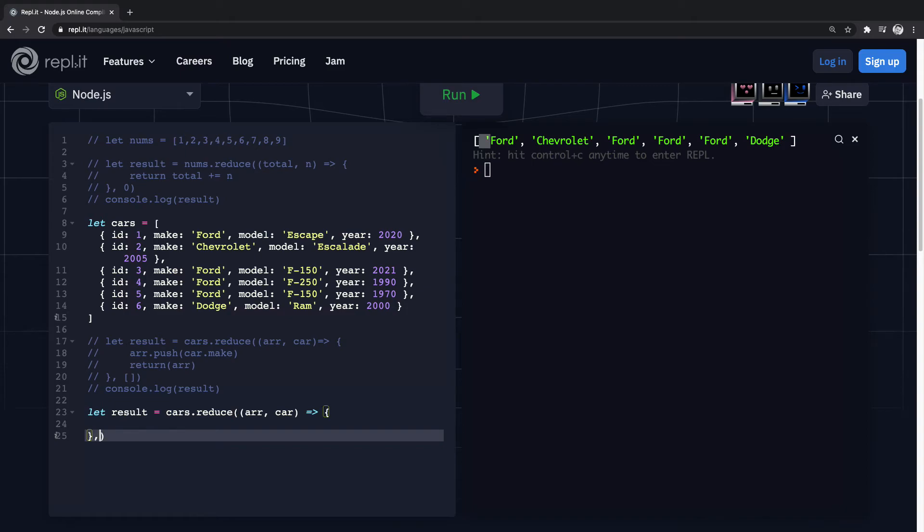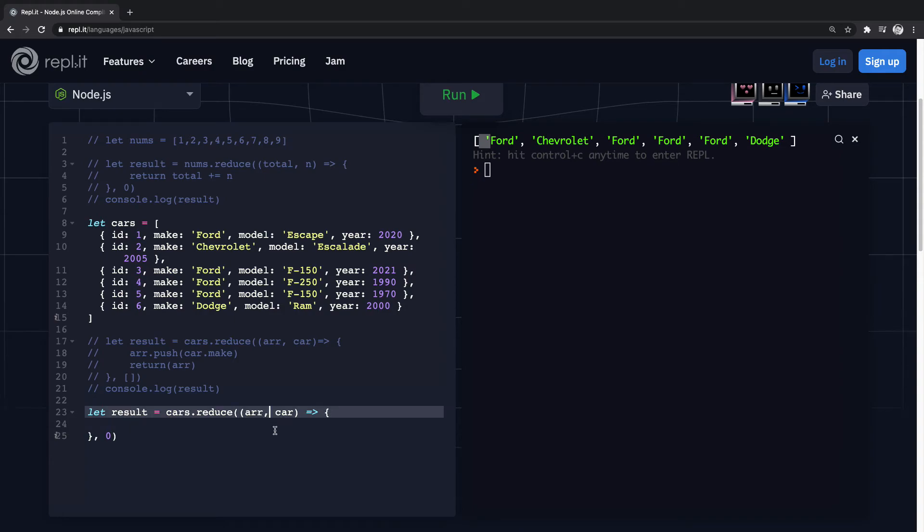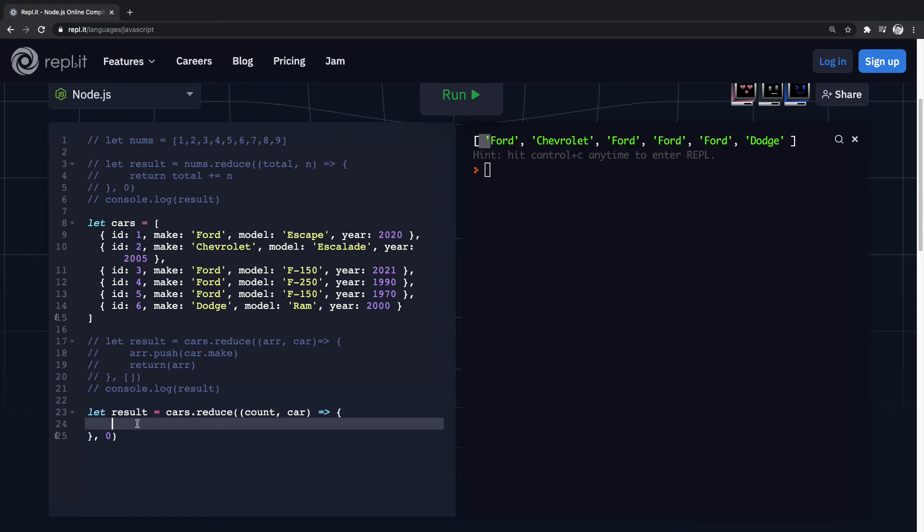So then from that, this time we're going to pass in the starting value of zero here. And actually we don't want array here, do we? We want count. That's the example I wanted to do. So now let's just get a count of all the cars that have a make of Ford.